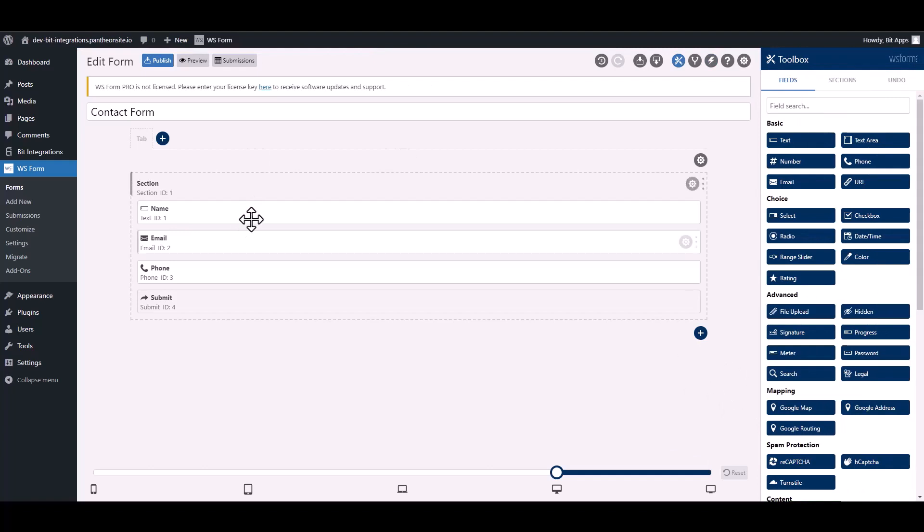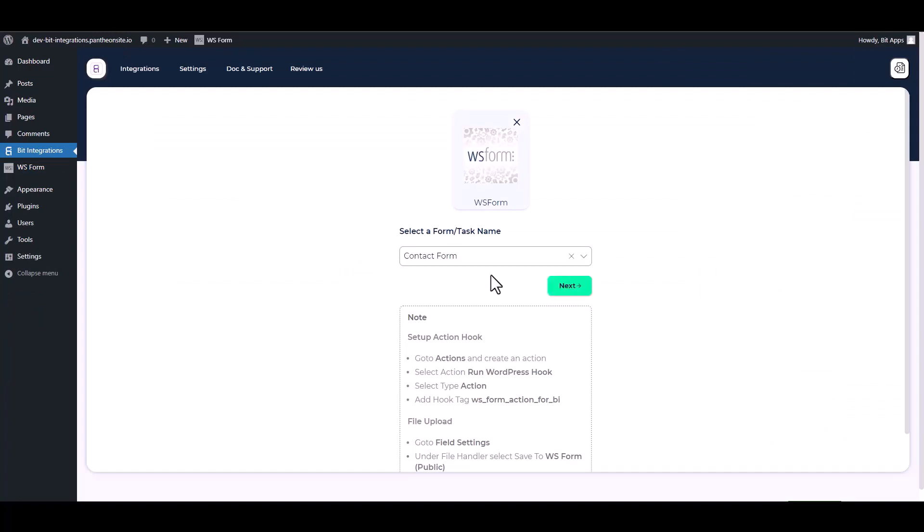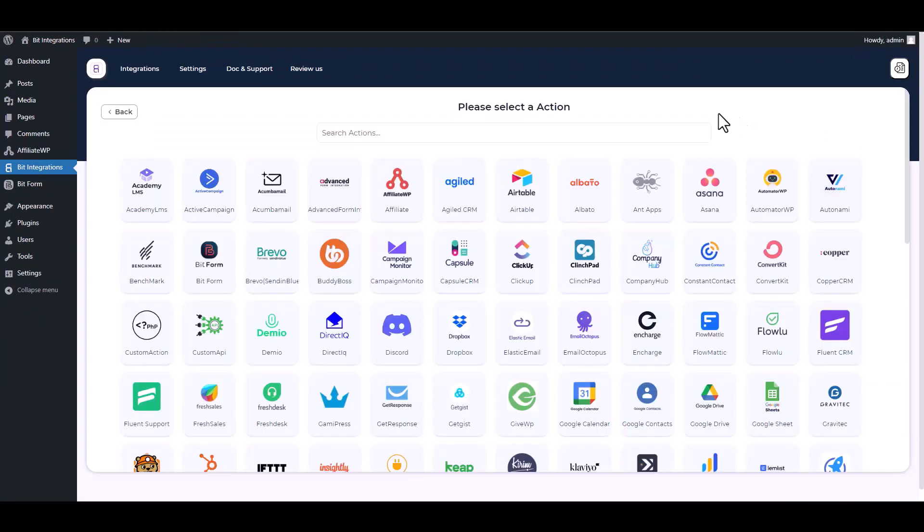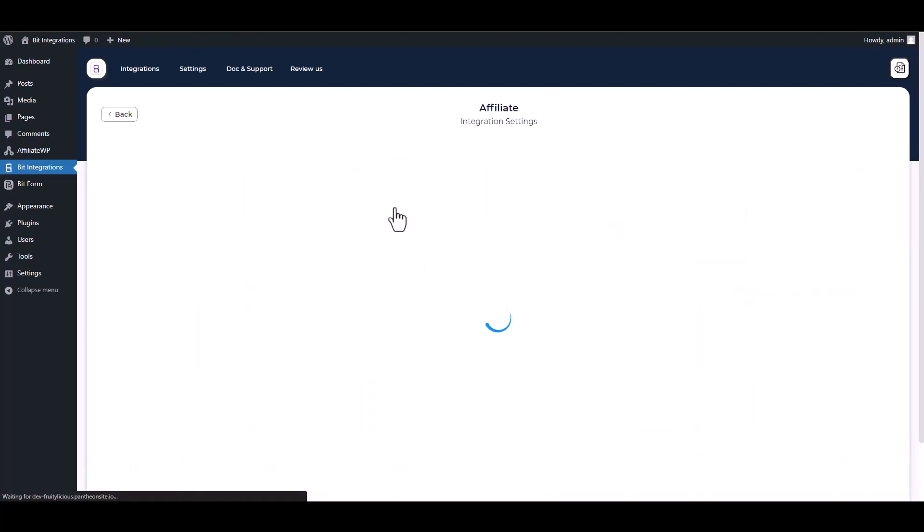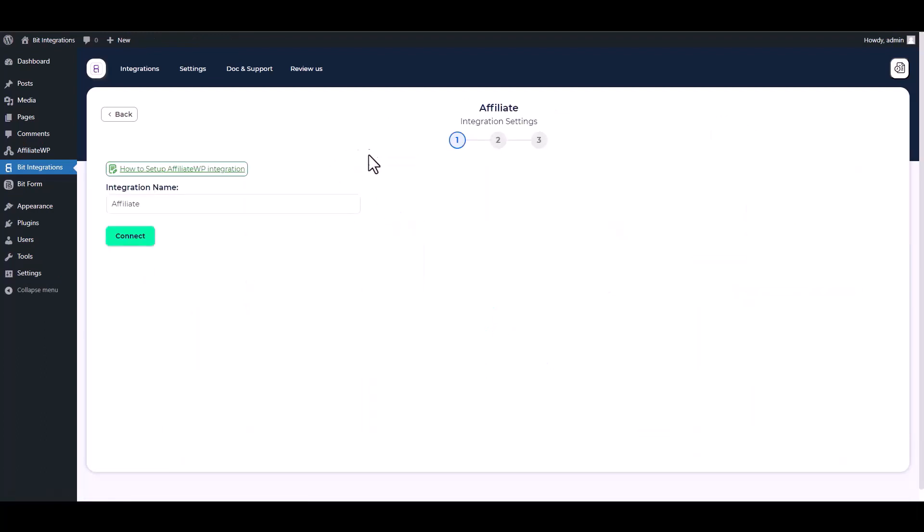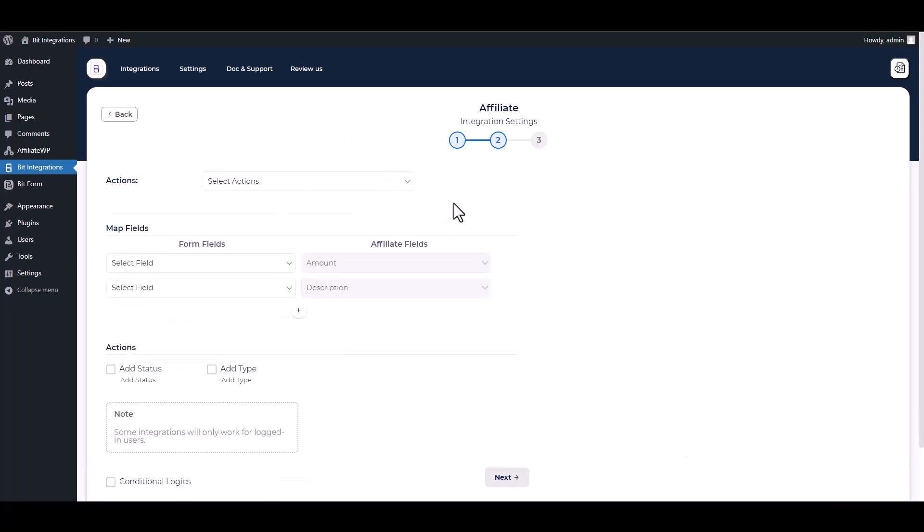Now go to your integration site and choose a form. Next, search and select Affiliate. Connect with the plugin. Plugin connected successfully. Next, choose an action.